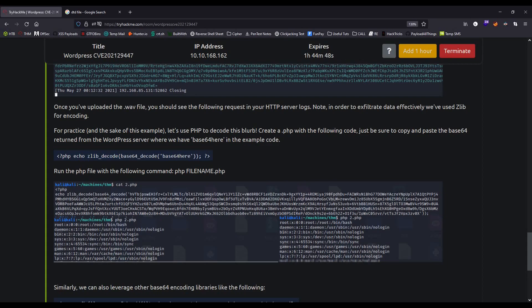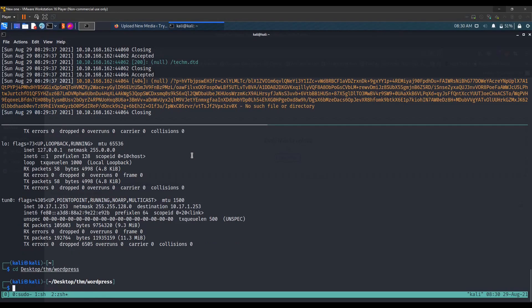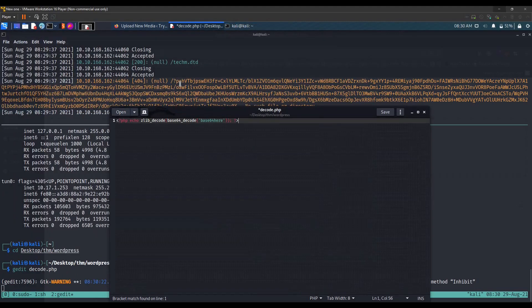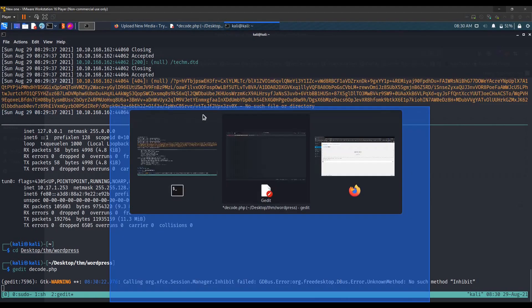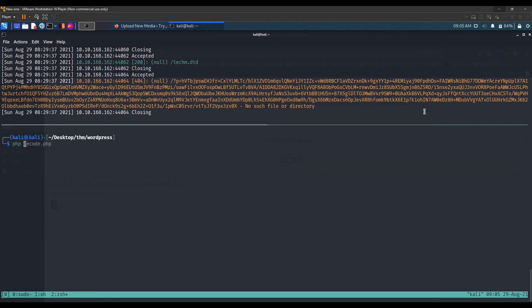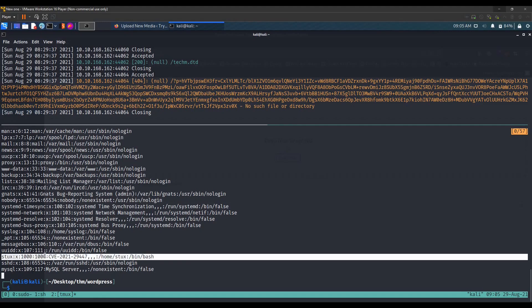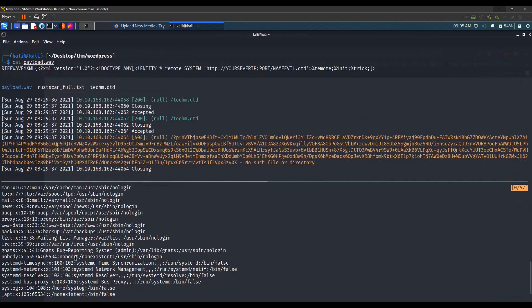That response is compressed with zlib.deflate and encoded in base64, so we need PHP to decode it. We navigate to our directory, create a new file named decode.php, paste in the encrypted response, and save the file. Executing the PHP file, we get the /etc/passwd file — we can see a user 'stocks' listed there.